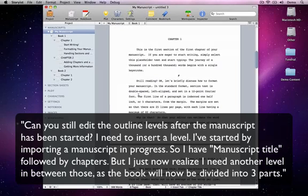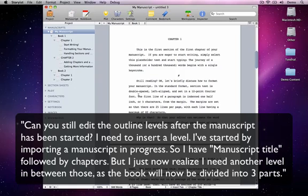I've started by importing a manuscript in progress, so I have manuscript title followed by chapters. But I just now realize I need another level in between those, as the book will now be divided into three parts.